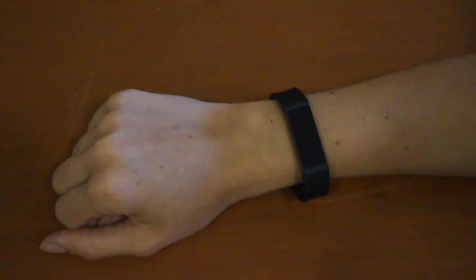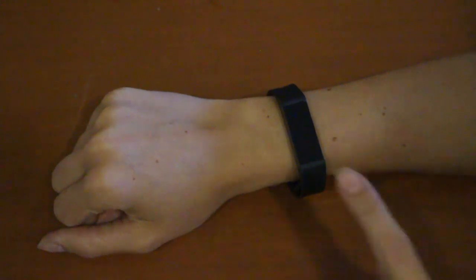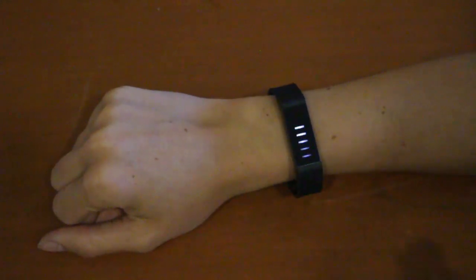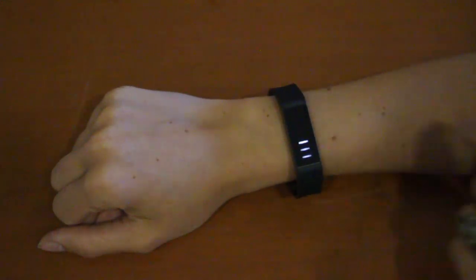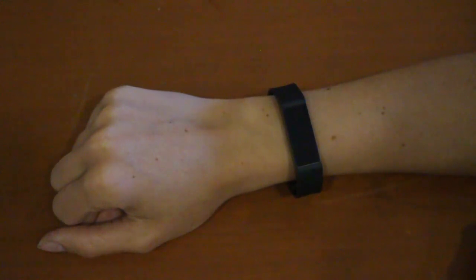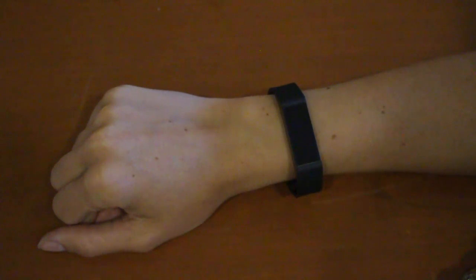To see your daily step progress throughout the day, simply double tap the device. The lights indicate how far along your goal you've progressed. Double tapping also connects the device with your app.